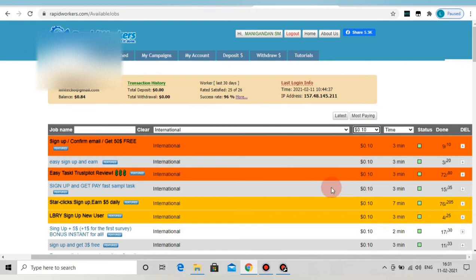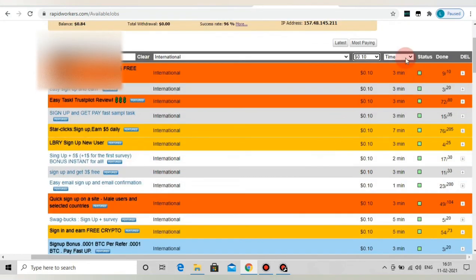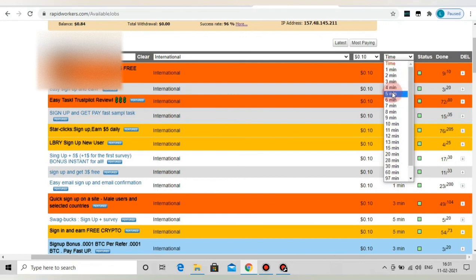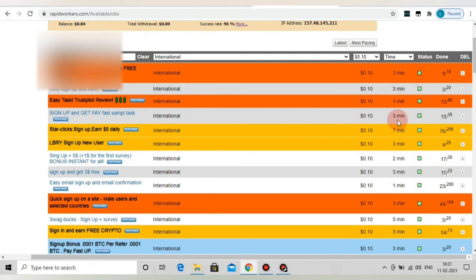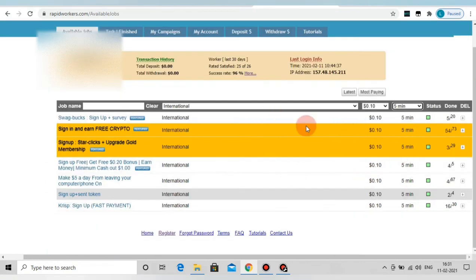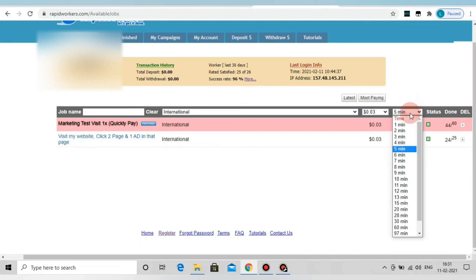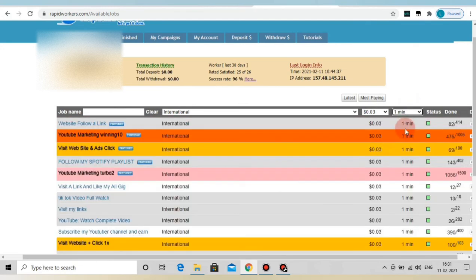The success rate should be more than 40%. If you want to watch and share the video, please keep the success rate correctly.